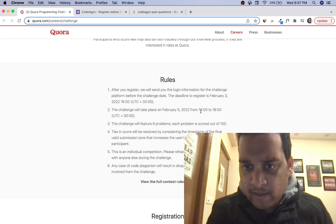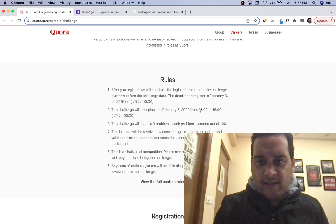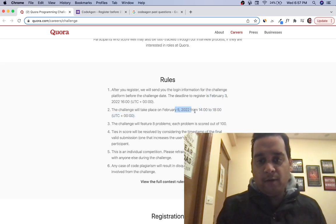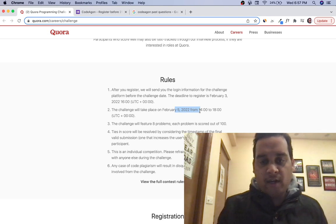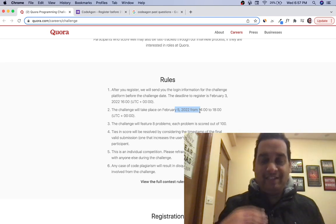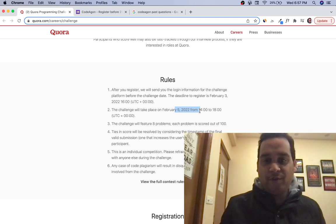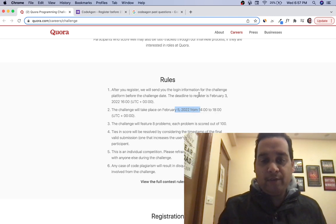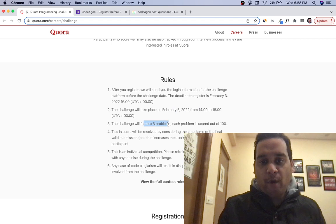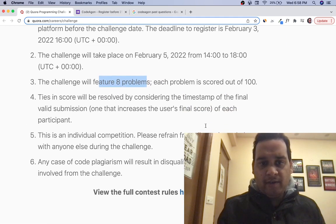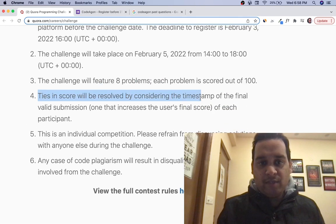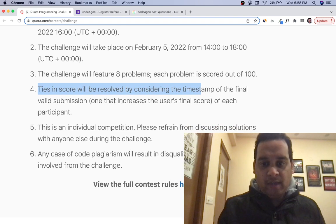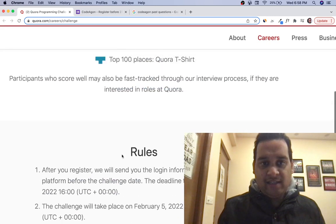The deadline to register is 3rd of February. The contest happens on 5th of February. I'm recording this on 19th of January, so there's plenty of time to register and prepare. There will be eight problems, each scored out of 100. Time stamp of final valid submission matters. Please see all the rules on their page.